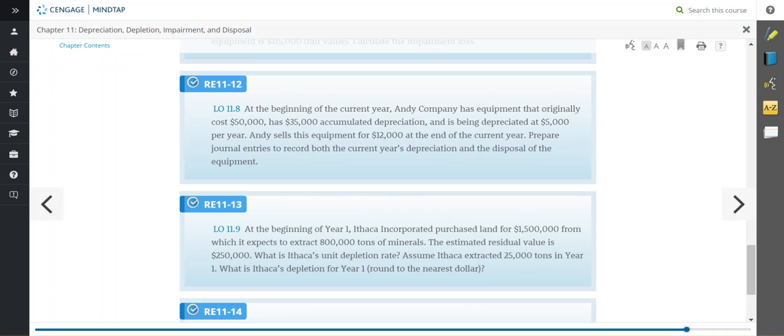In this example video, we're going to look at review exercise 1113, which deals with calculating depletion, the depletion rate, and the depletion expense for the year. At the beginning of year one, it tells us that